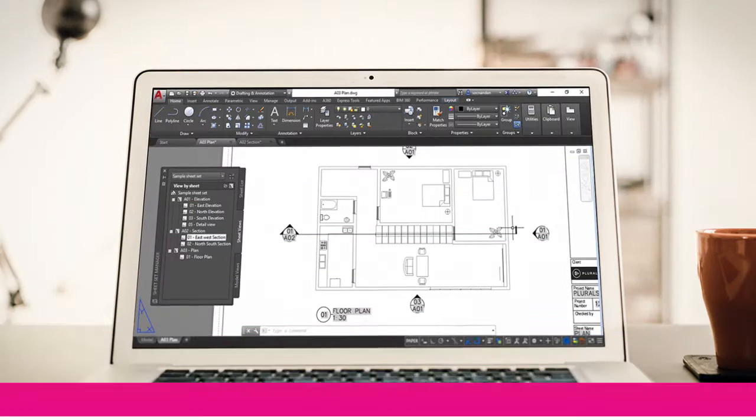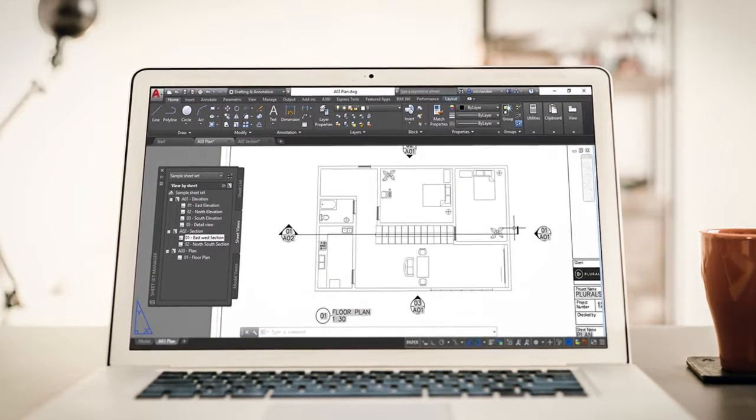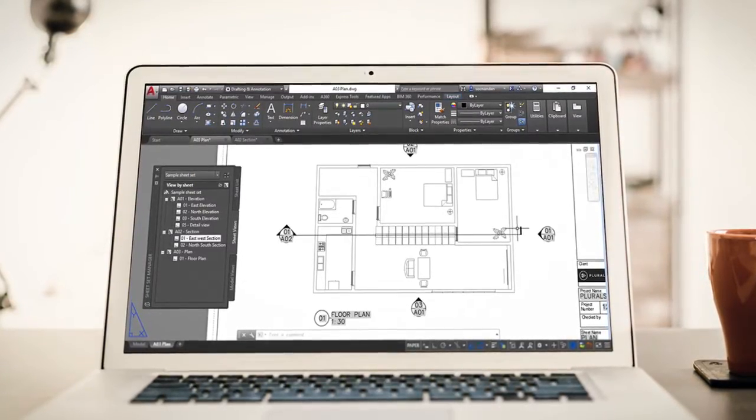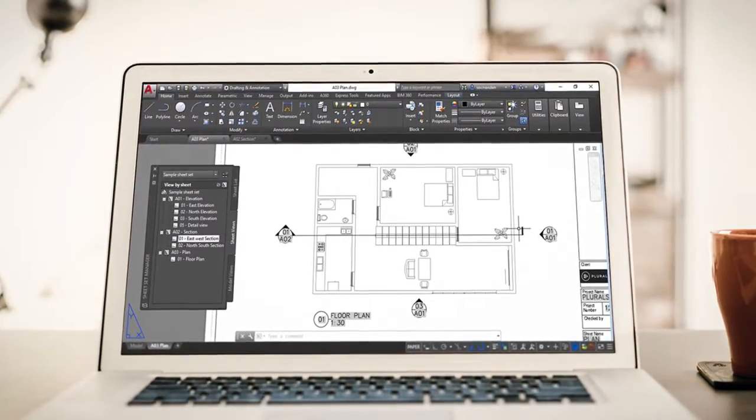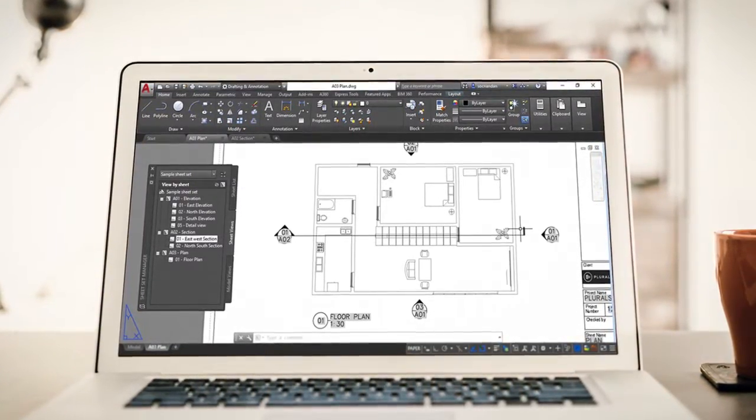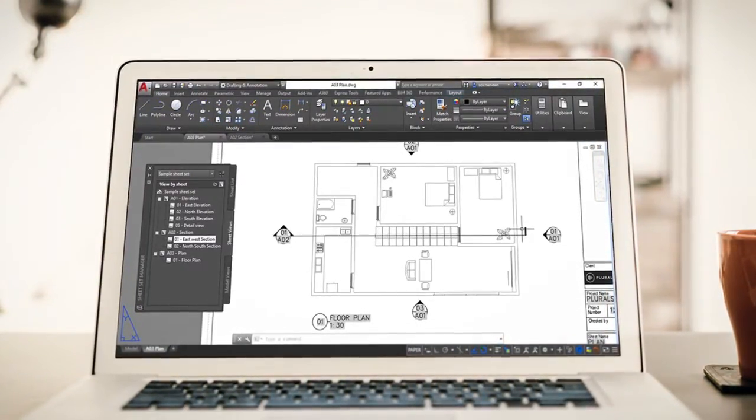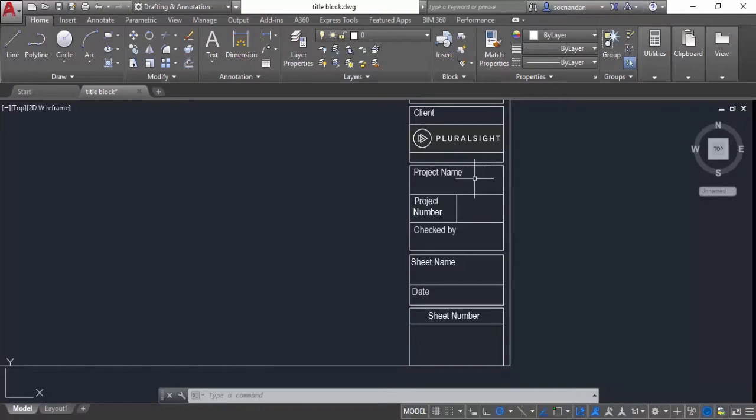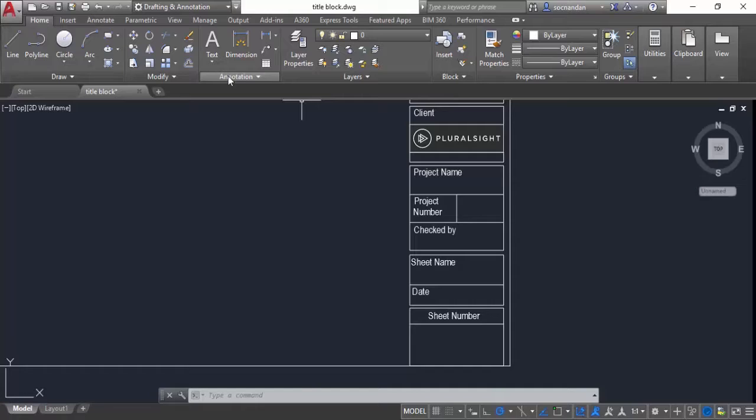Sheet Set is a collection of layouts from drawing project files which help in organizing and managing drawing layouts. This course is about creating sheet set from scratch using a set of model space drawings.